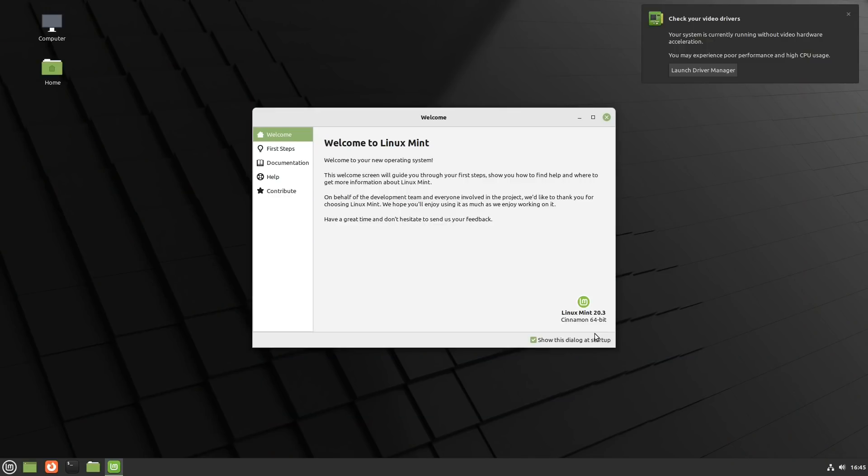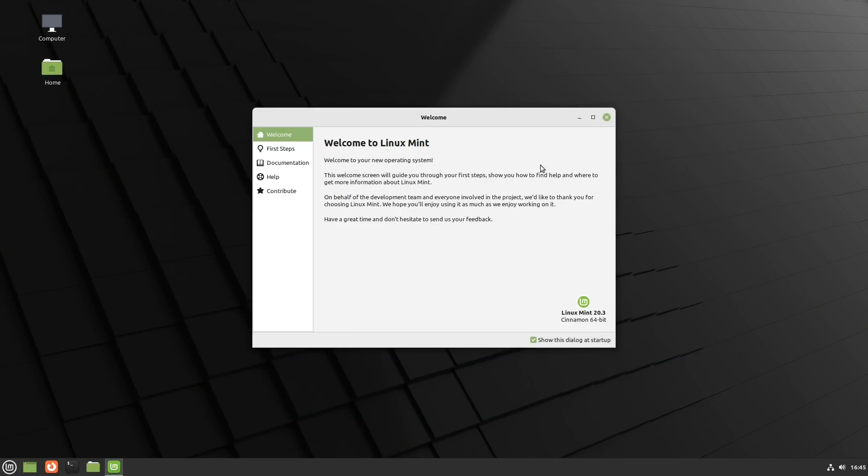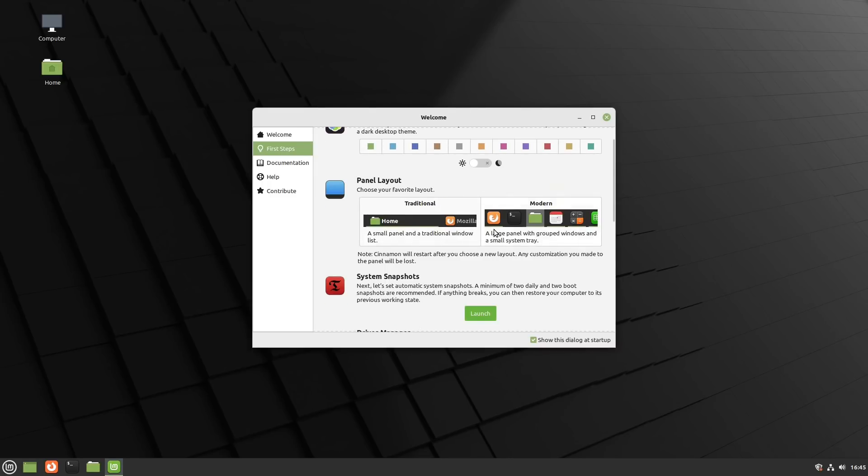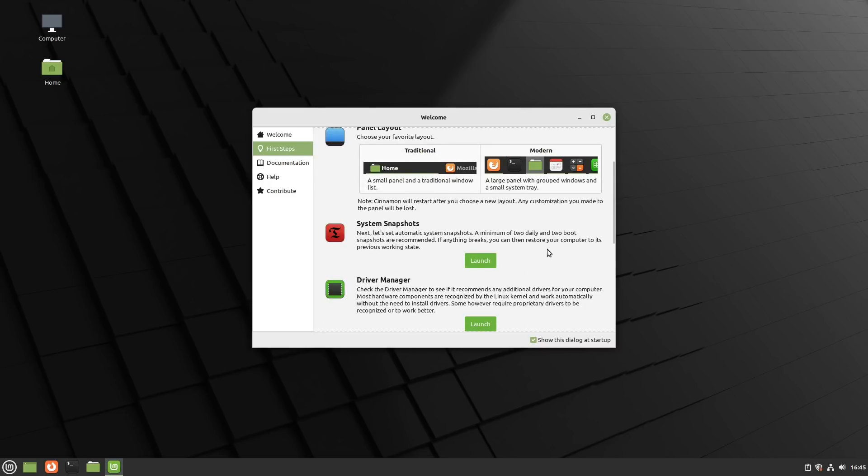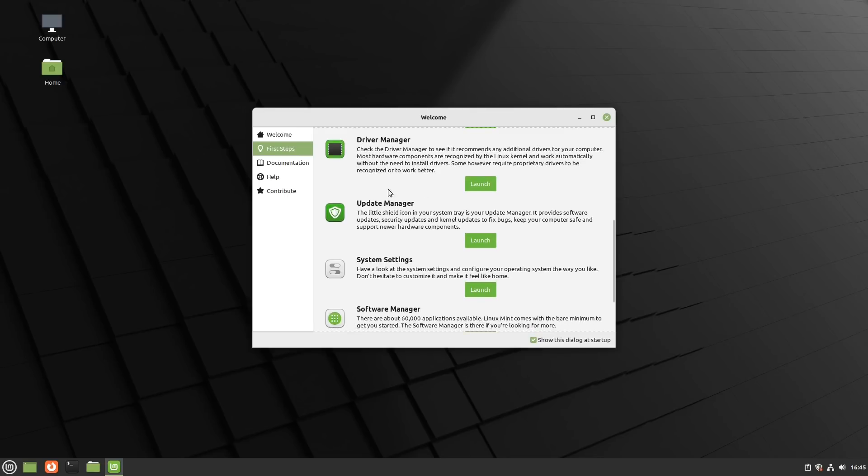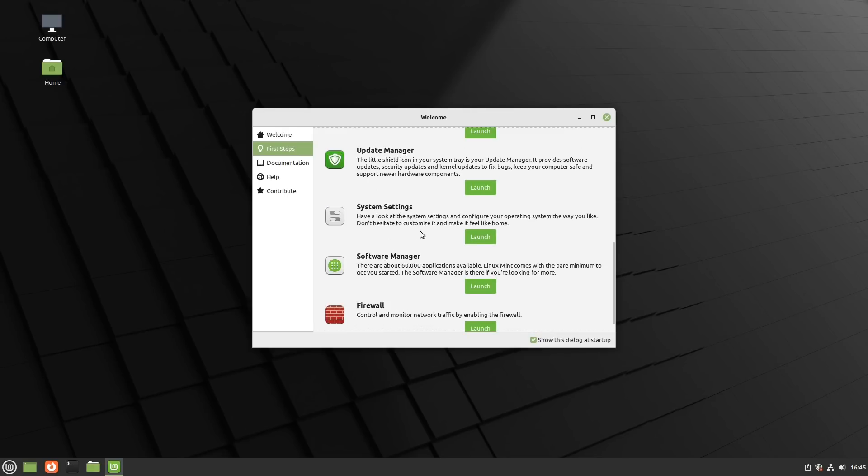All right, so we have landed on the desktop. We do have our familiar welcome to Linux Mint. Of course, check your video drivers because we are in a virtual machine. If I was to use this for more things than just doing a brief distro view, I would boot that up and go ahead and install the VirtualBox Guest Edition drivers for video. So they have their first steps - of course as usual we can choose our accent color, light theme and dark theme. We can change our panel layout between the traditional and the more modern, system snapshots, driver manager, update manager, all these types of things. Nothing new in here.